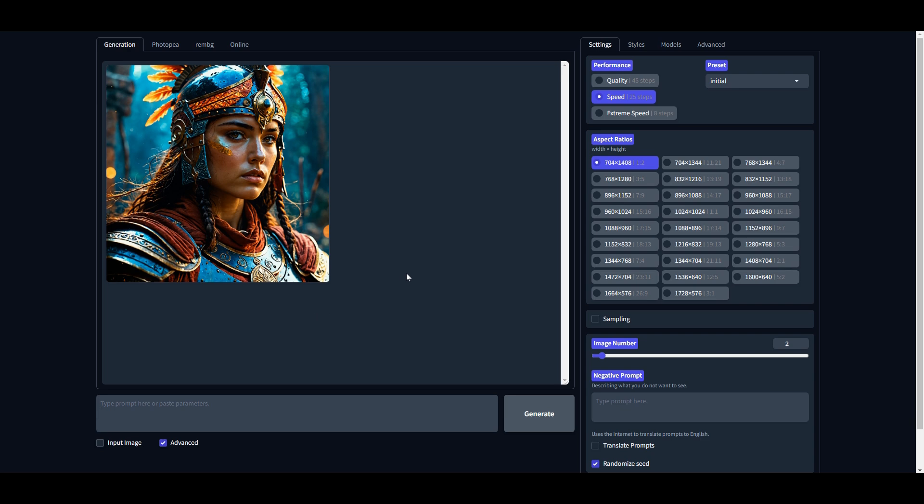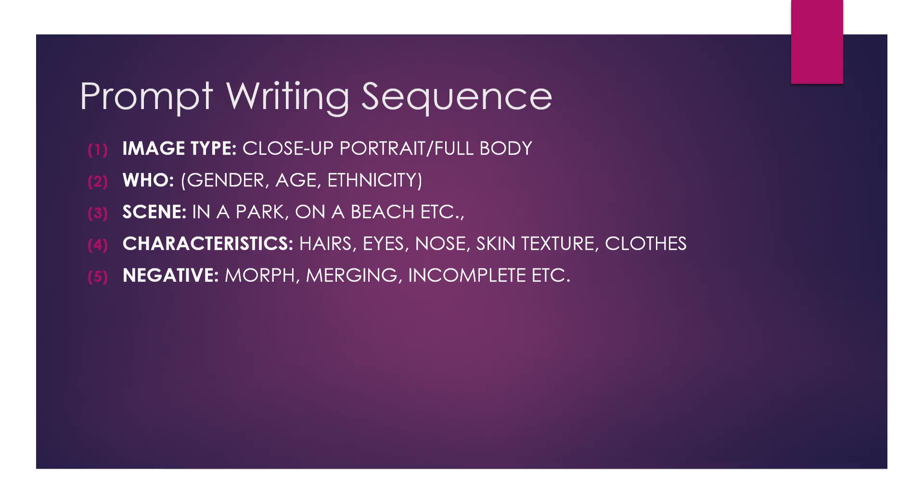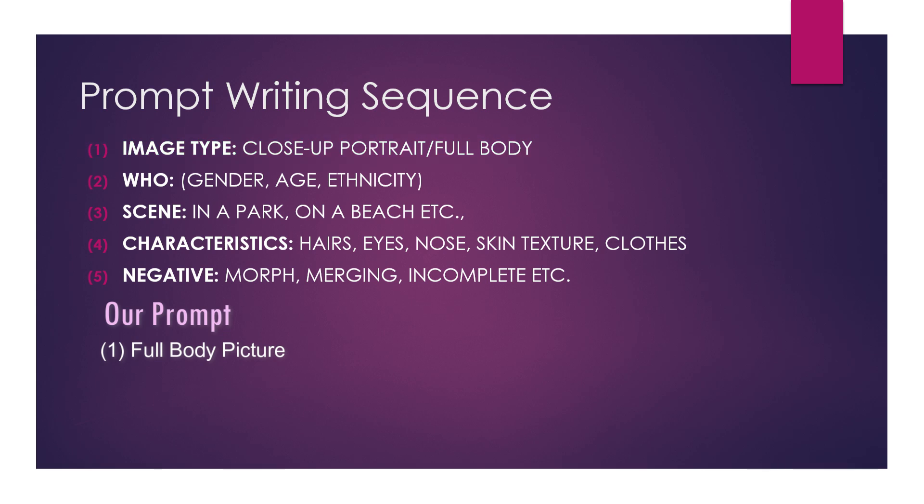I am showing you the exact sequence of writing a perfect prompt that will ensure best and consistent results. To save time, I will also write my prompt going along with this step. First of all, we need to define the image style—for example, a close-up portrait, half body picture, full body picture, aerial shot, etc. Secondly, we need to define the who.